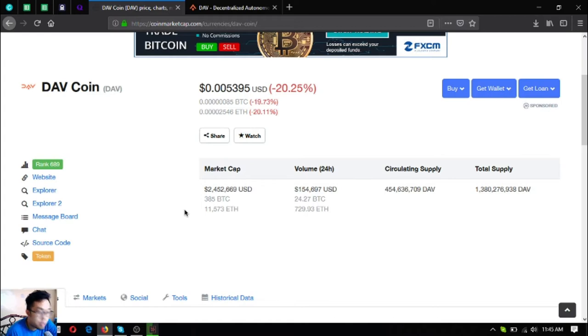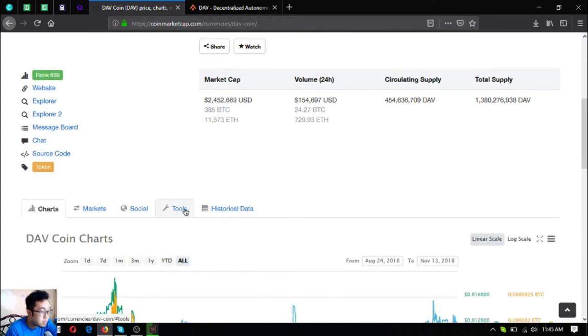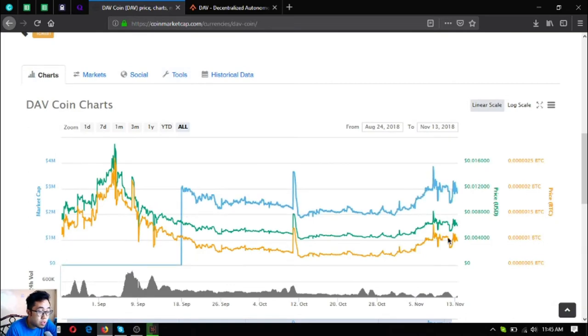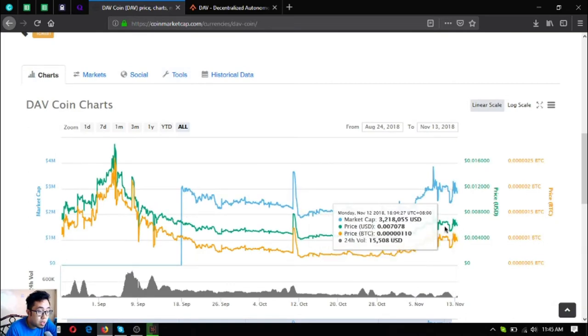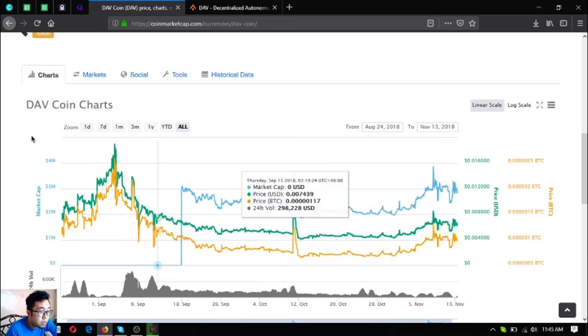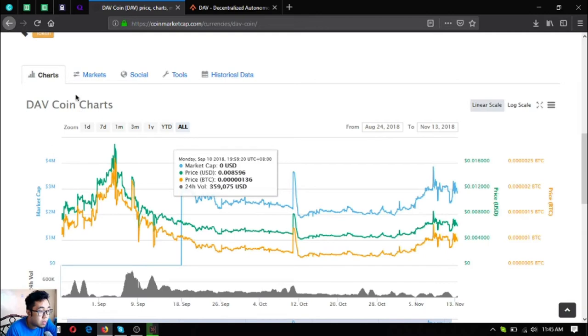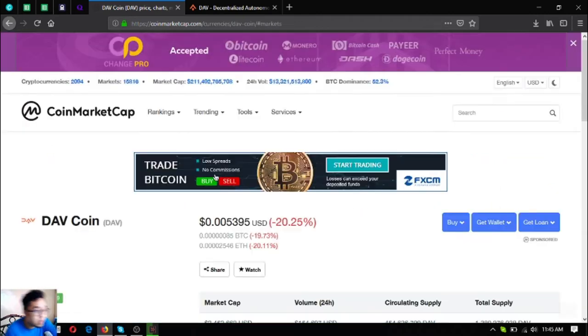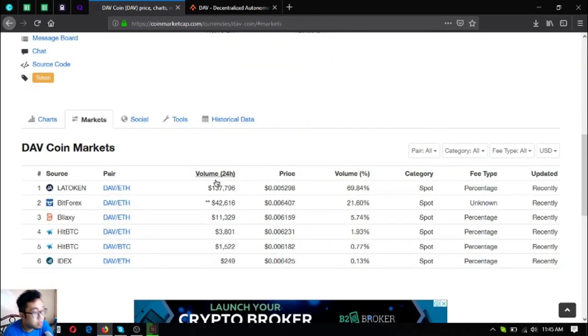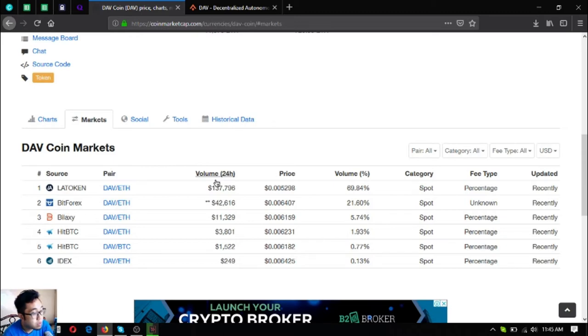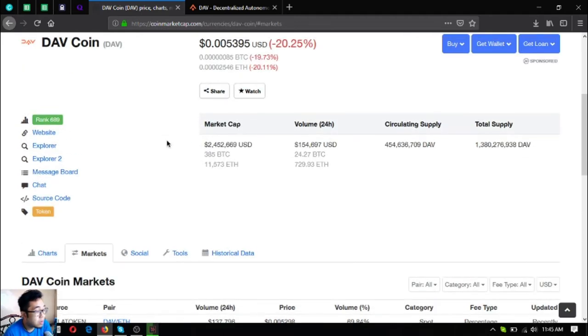Here's the chart of DAV. You can get this token at these exchanges: LAToken, BitForex, HitBTC, and IDEX.